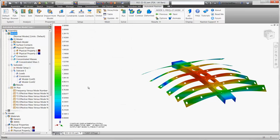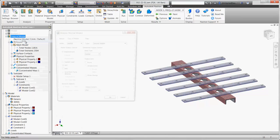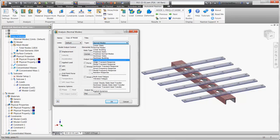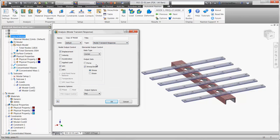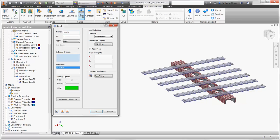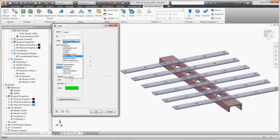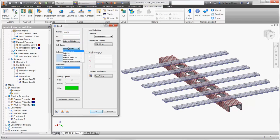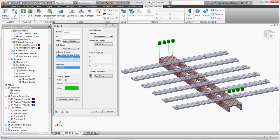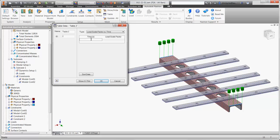We can dig a little deeper by applying the actual velocity or acceleration to the model. Let's change the study to a transient response type. When adding the load, there is now the option to enforce motion and specify displacement, velocity, or acceleration. We'll choose both ends of the C channel and input variable speed over time using a table. We want to find out what happens when the model comes to a sudden stop.